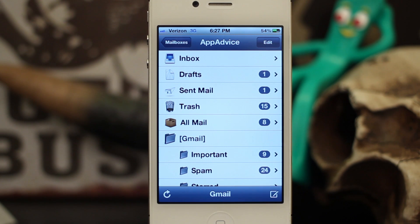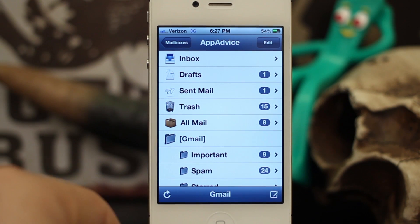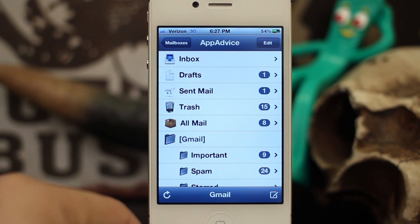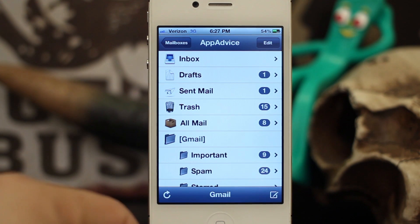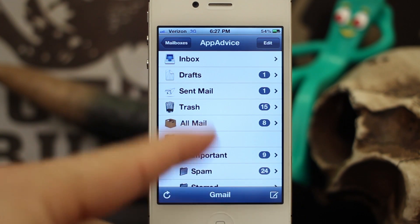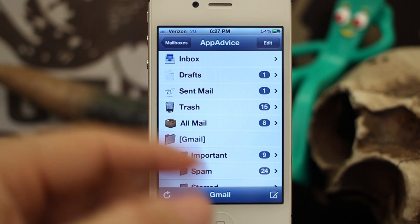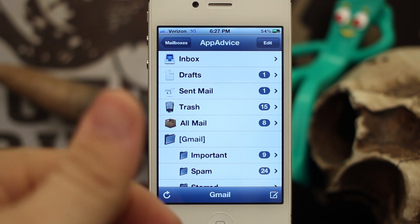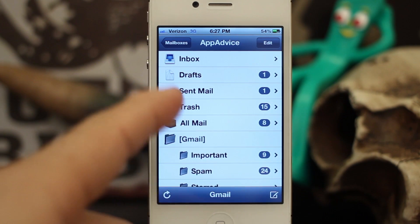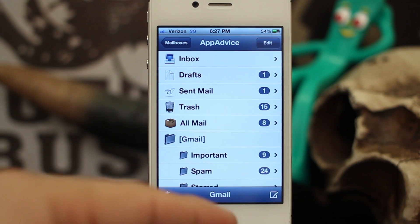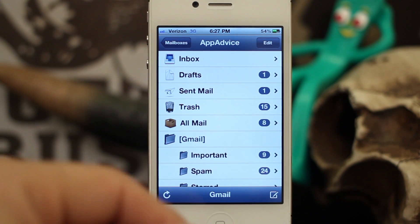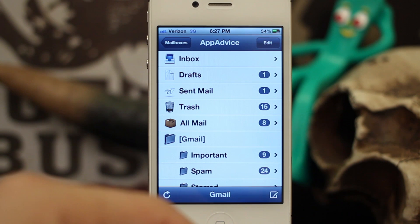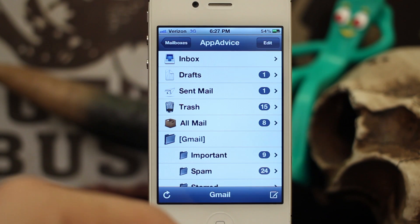Hey, what's up everybody, this is Dom and today I'm going to show you how to make group email lists. This will allow you to send out emails to multiple email addresses at one time, and you can actually do this right within iOS — no apps needed or anything like that.